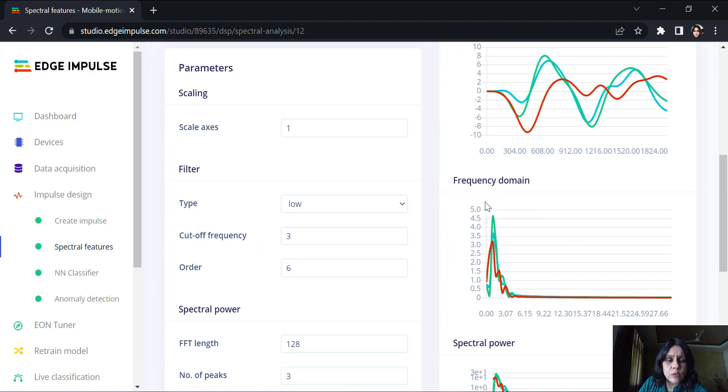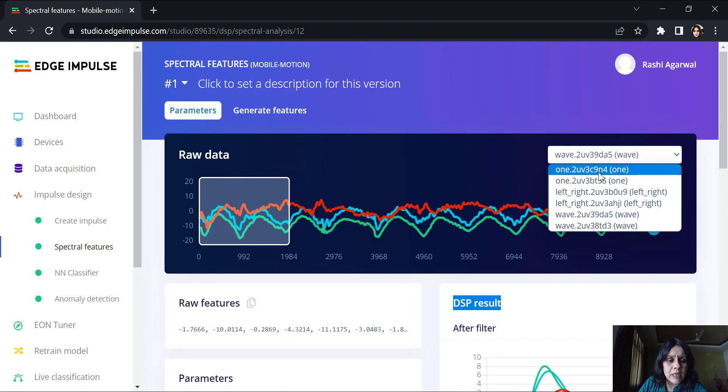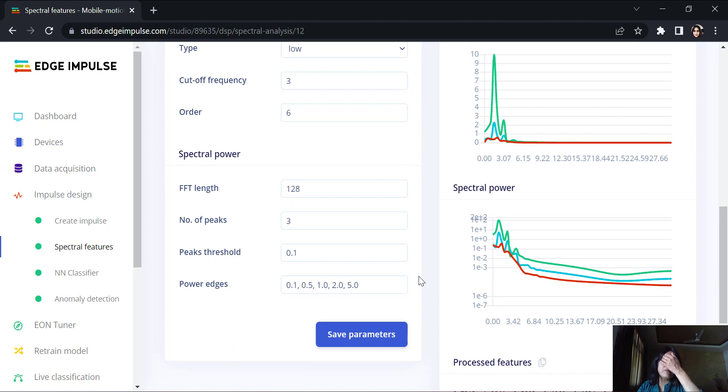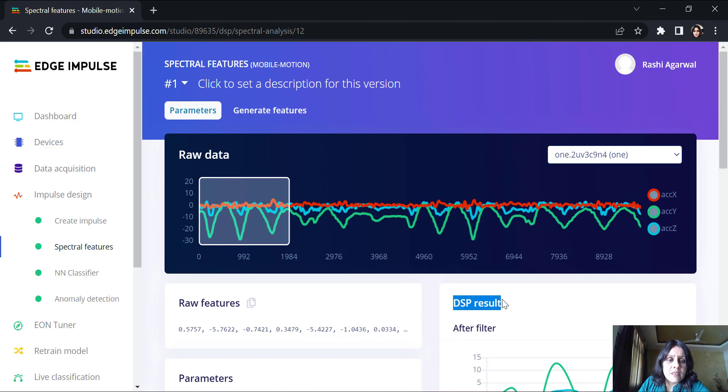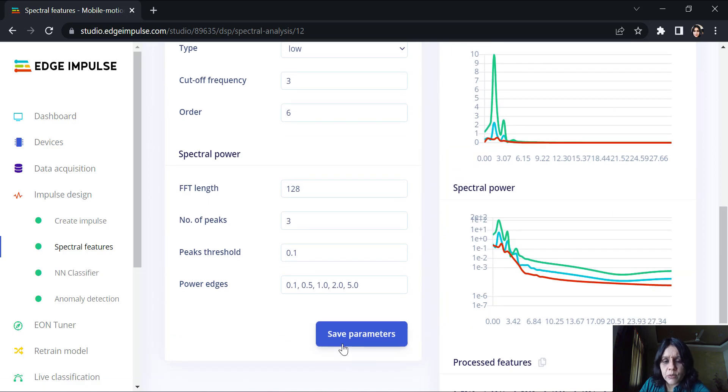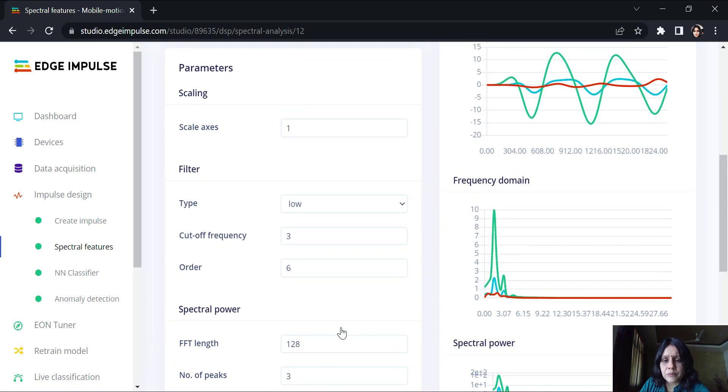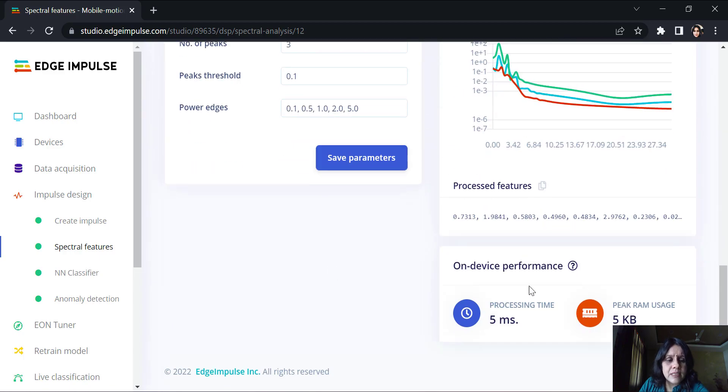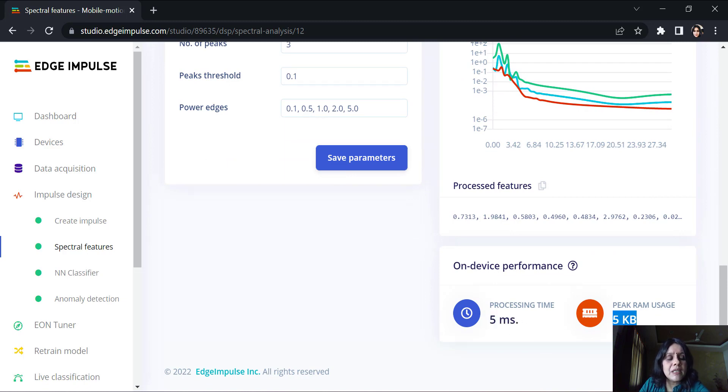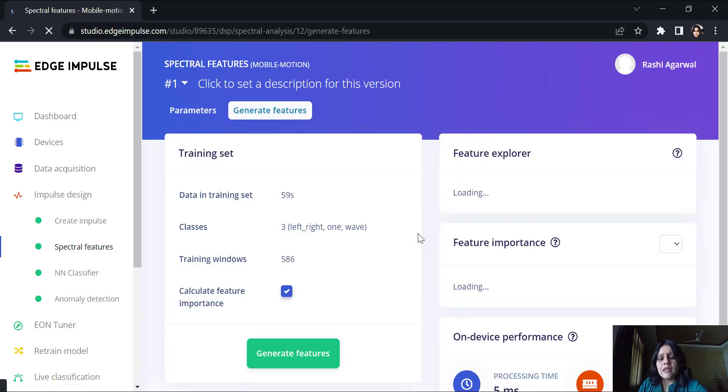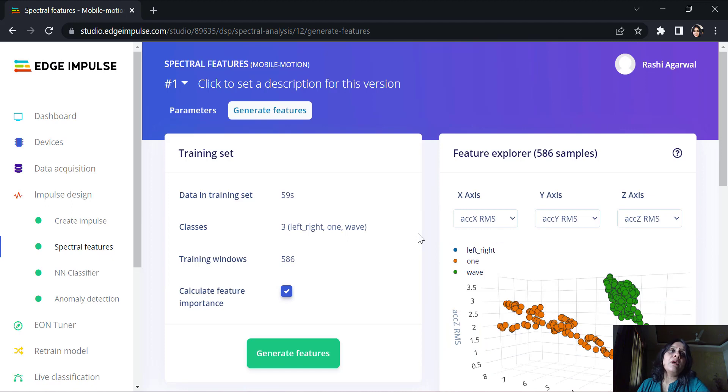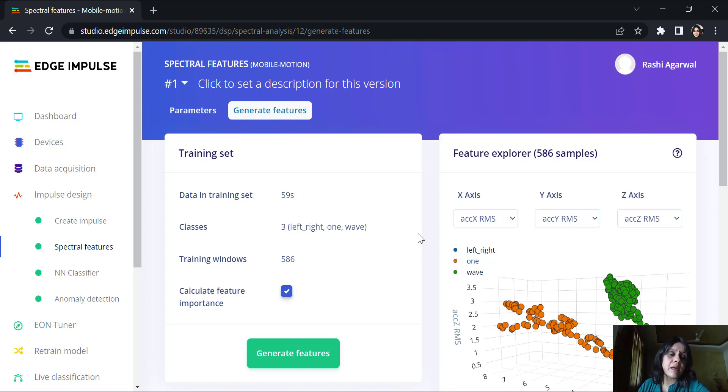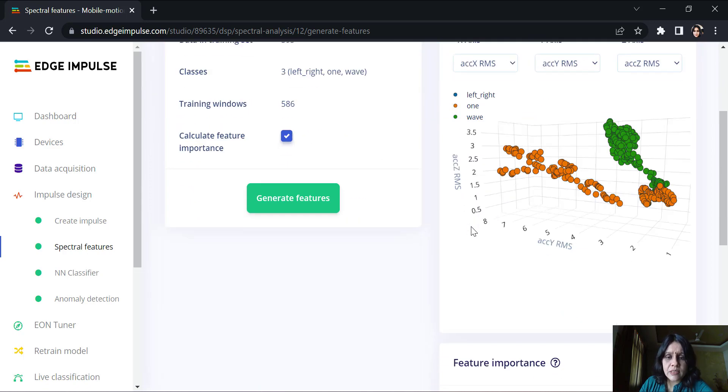A wave is looking something like this. You can see in the green part is substantially high than the other ones. The idea is to be able to derive certain features which are robust and which are able to distinguish between these motions. Once these features, we are sure that we are okay with it, we could save the parameters. We go by the default suggested by the model. You can see here the on-device performance is like 5 milliseconds of processing time and only 5 KB of peak RAM usage. We could generate the features. A good idea to generate features is like suppose I want the model to be generated using one device and I want to deploy it on the other. Then I generally go for feature generation so that the features stay with the model and once I deploy it on some other device, those kind of features are then mapped.